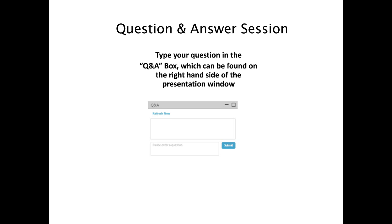Thank you, Dr. Tajiki, for that informative presentation. It's now time for the question and answer period. You can submit questions by typing them in the Q&A box on the right-hand side of your screen. First question: Can FFF be used in a good manufacturing practice environment? We do offer a version of the FFF control software compliant with 21 CFR Part 11, which includes logins for multiple users, data audit trail, and data protection to ensure data integrity.